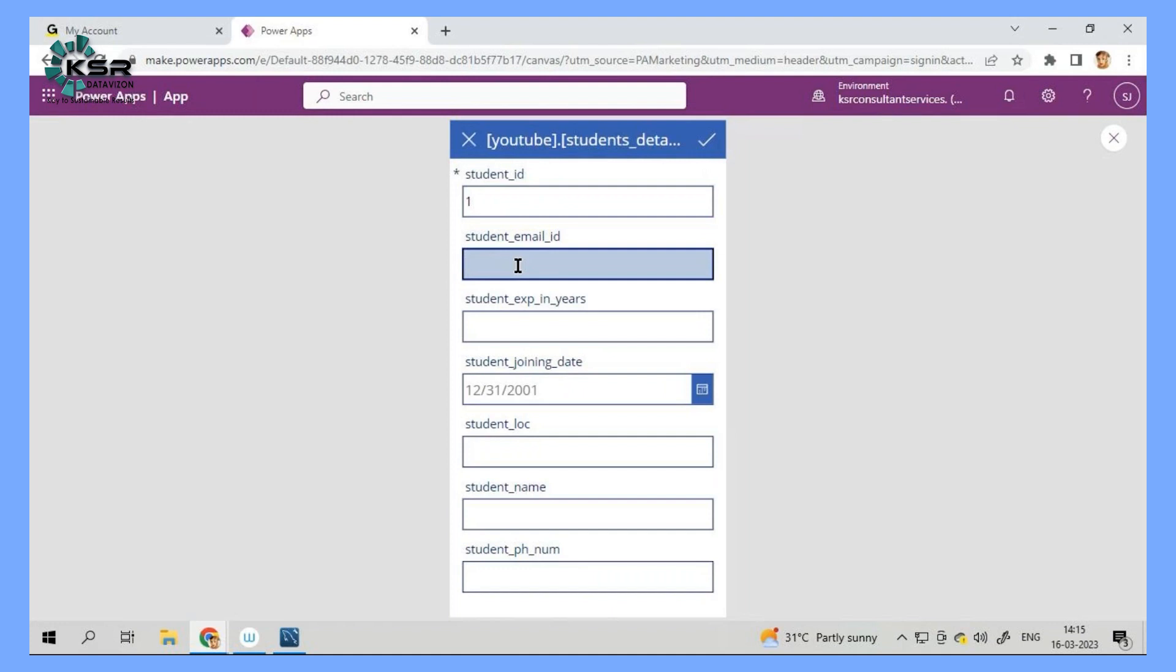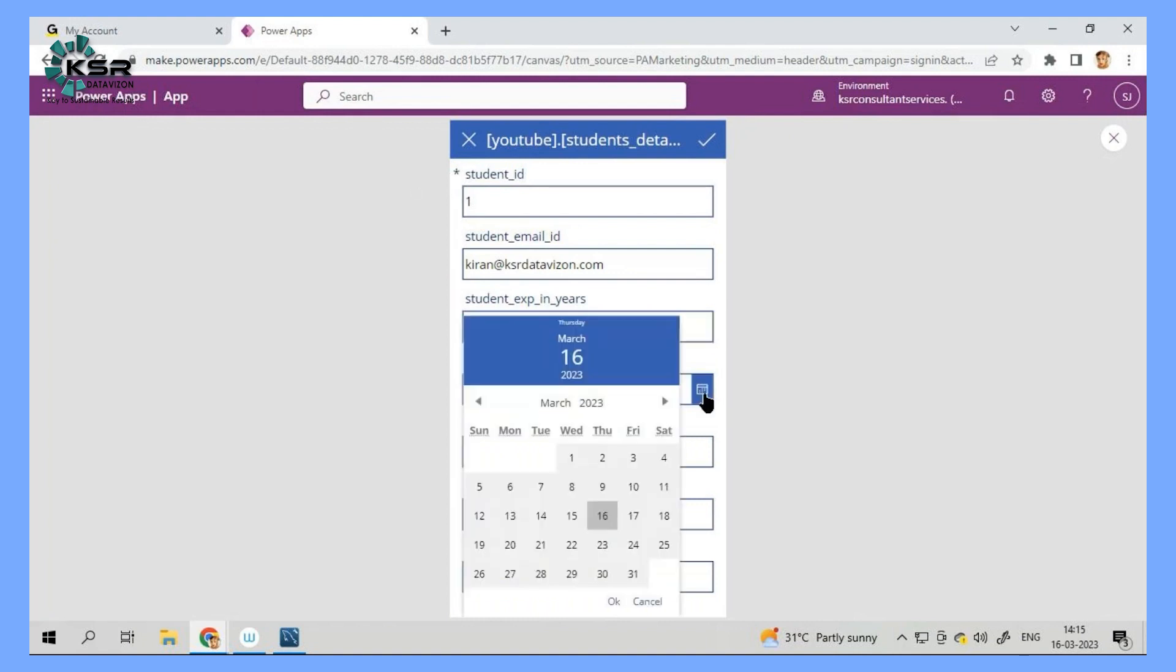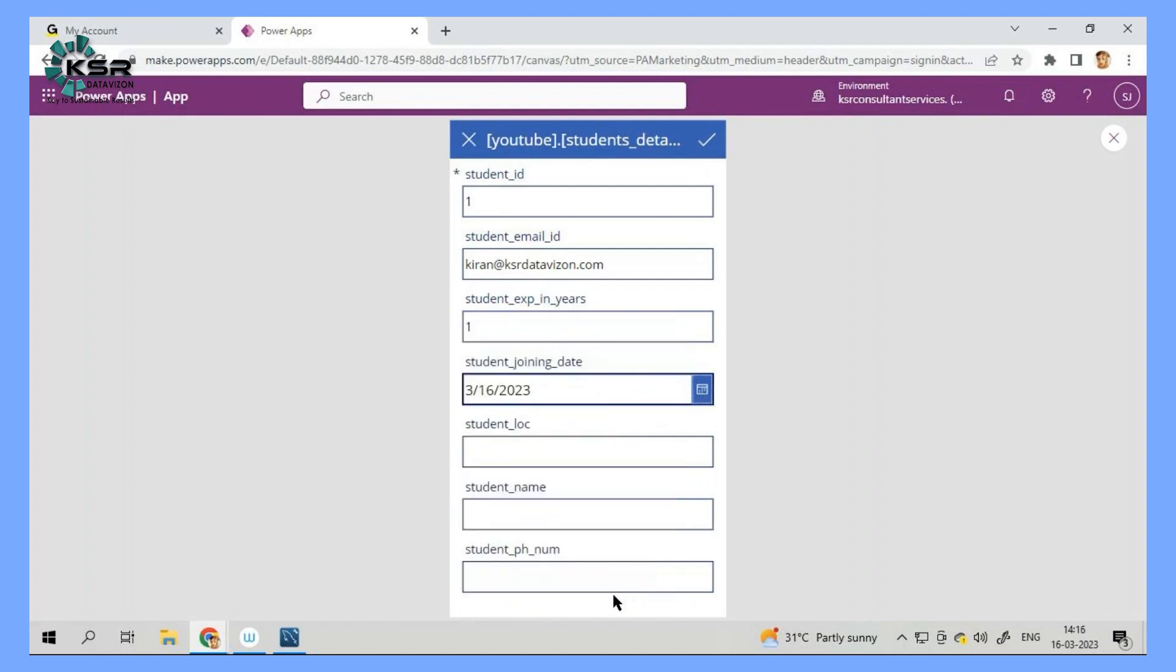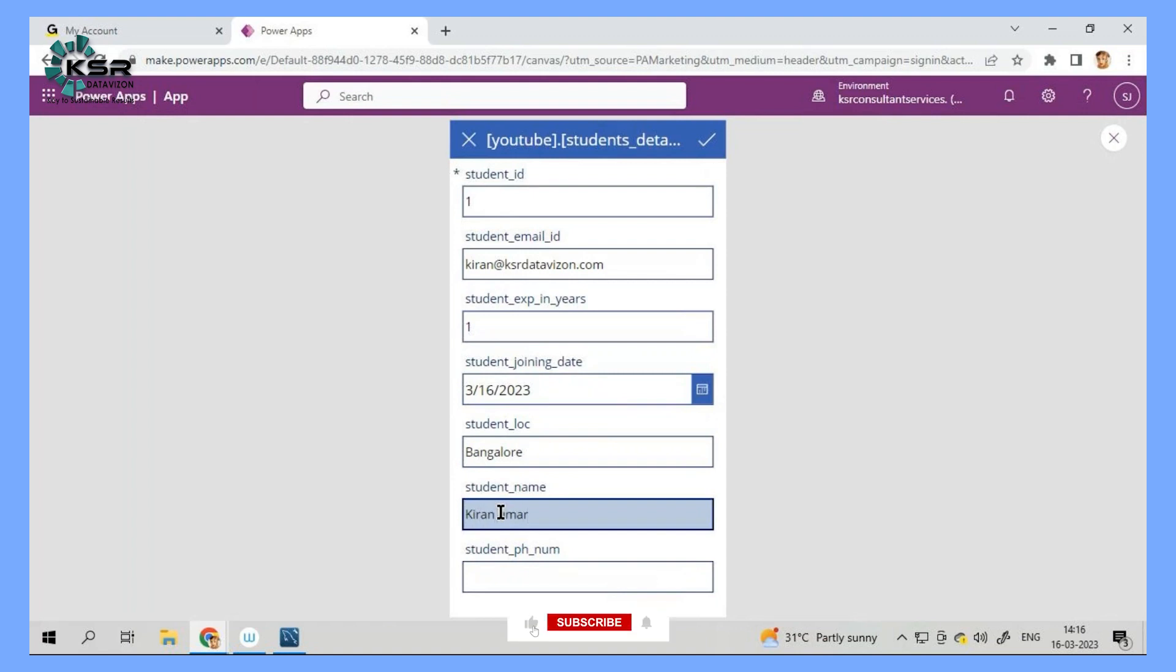I'll give one student email ID. Let me give Kiran at KesarDataVision.com. So I'm generating an email ID for him and the number of experience he holds. Let's say he has one year of experience. And when did he join the course? He's actually joining today. So I'll select today's date and location. Assume that he is from Bangalore. And what is his name? Kiran Umar is the name. And let's say we will give one phone number.